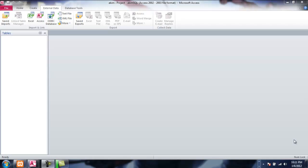Now remember I am using Microsoft Access 2010, and so for those using Microsoft Access 2007 it will be slightly different but it will be practically the same procedure. To bring up the project we go under External Data.